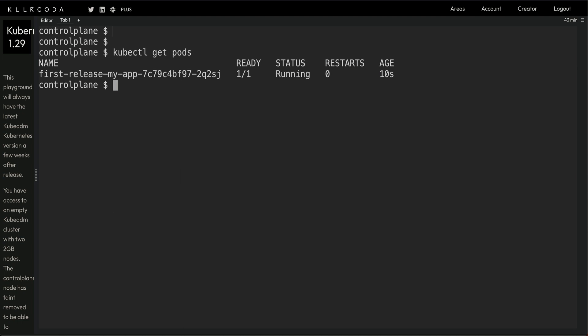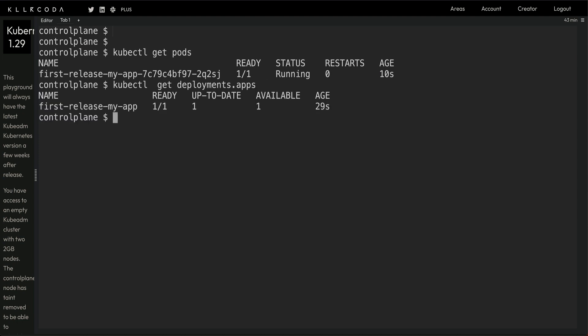Now you can do kubectl get pods and you can see your first-release pod is already running. Let me do kubectl get deployment. Yeah, my first-release-my-app. This is the name which we passed in there, if you remember the include function I used. That's how I passed the release name and the app name which was coming from the fullname inbuilt function.